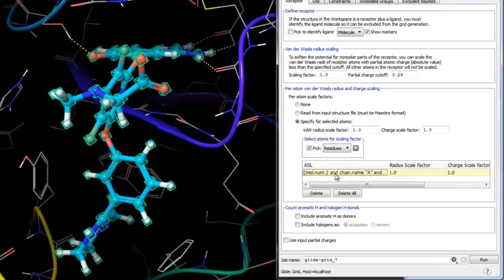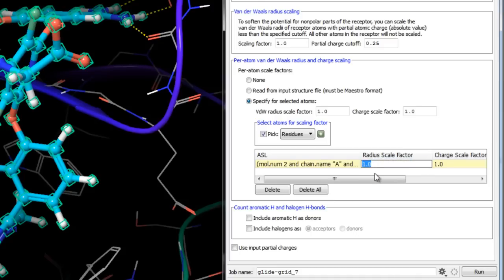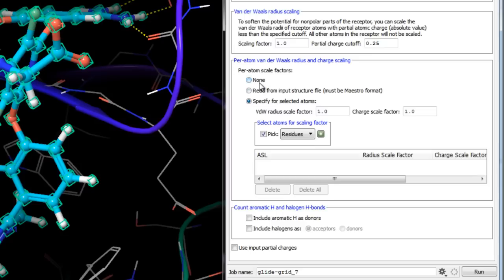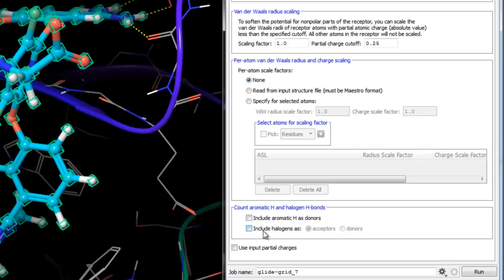In this example we won't apply any scaling factors. In addition to normal hydrogen bonds included in grid generation, there is an option to account for other non-covalent interactions — namely hydrogen bonds to aromatic hydrogens, hydrogen bonds to halogens where halogens are treated as acceptors, or halogen bonds where halogens are treated as donors. Although technically not hydrogen bonds, these are included as a class of weak non-covalent interactions.